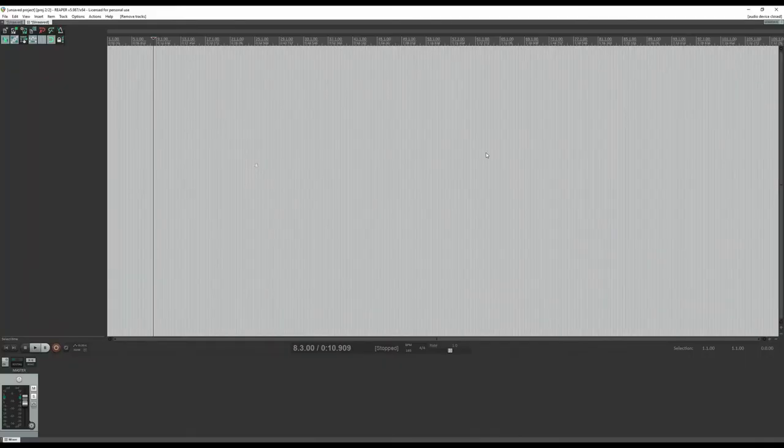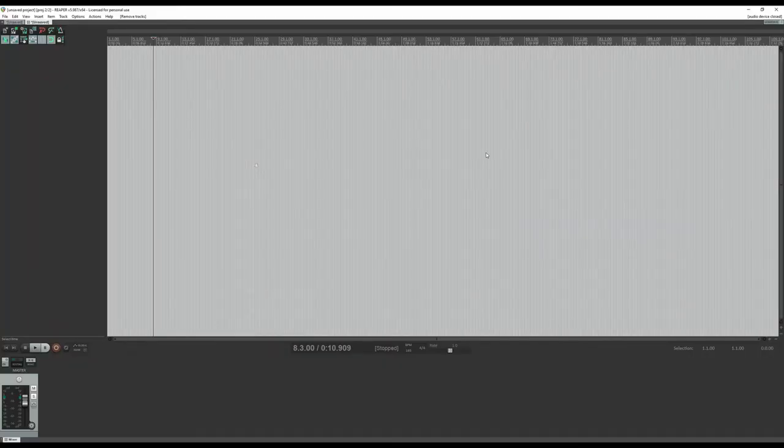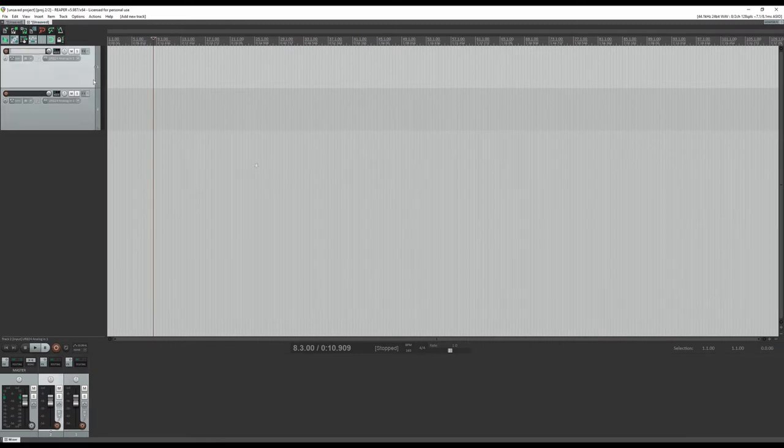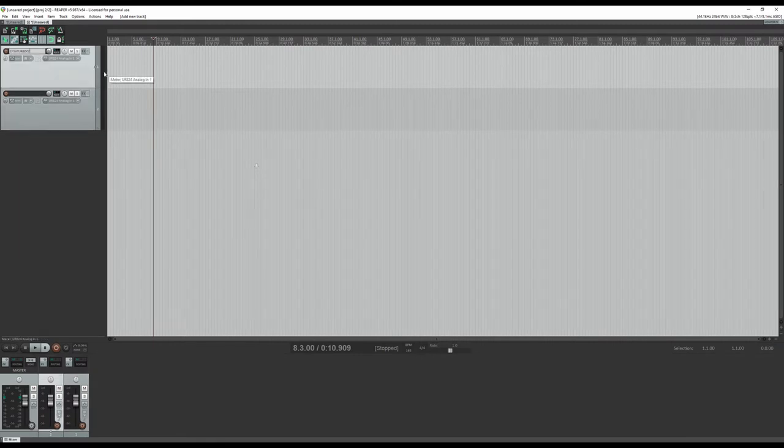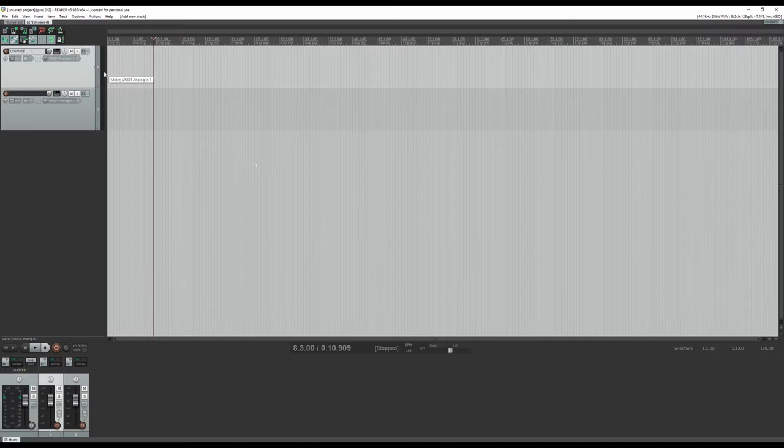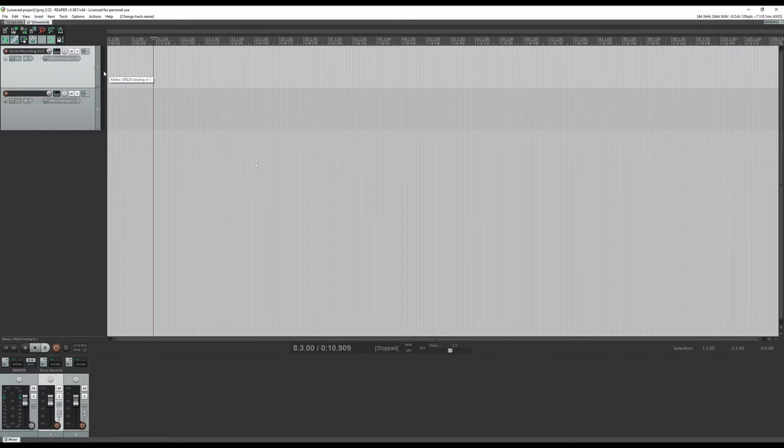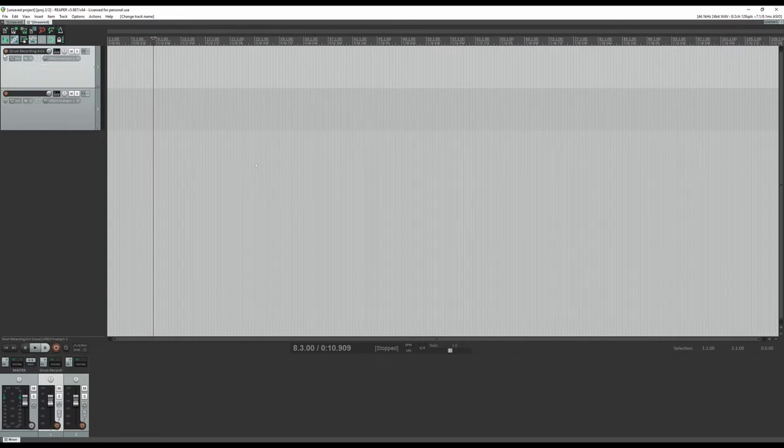In Reaper here, first thing we're going to do is create two new tracks. So the first track we're going to name drum recording. You can name it whatever you want for the kick. Obviously, if you have more drums that you're doing this with, obviously it's going to be more, but just arm that.